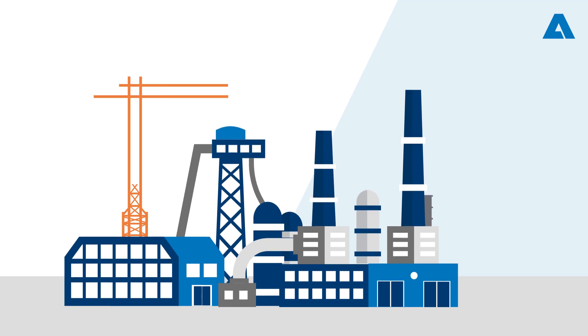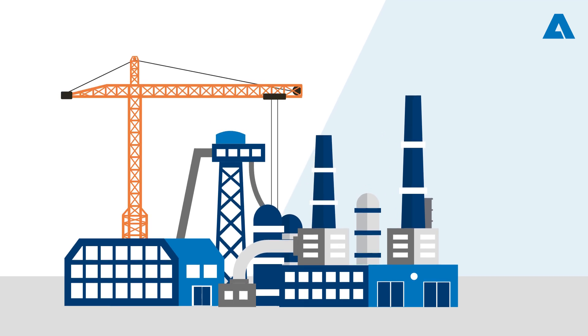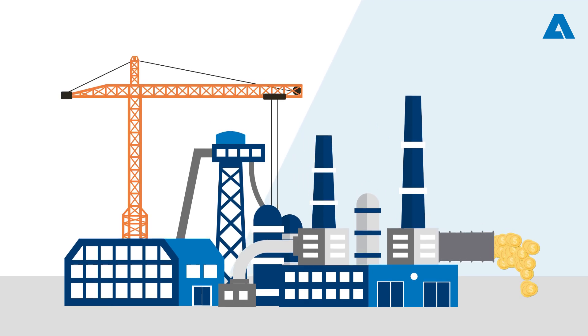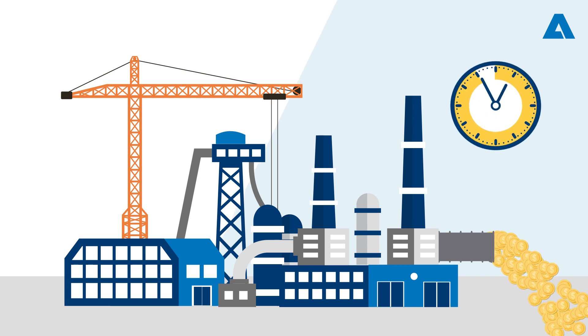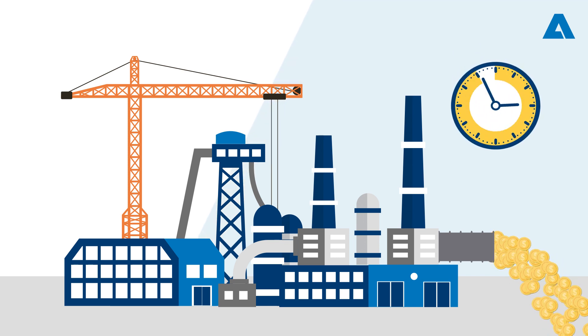For a shutdown at a large cellulose plant, we're talking millions of dollars a day, which means time management is crucial.